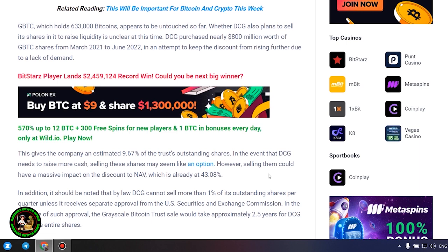In the event that DCG needs to raise more cash, selling these shares may seem like an option. However, selling them could have a massive impact on the discount to NAV, which is already at 43.08%. In addition, it should be noted that by law DCG cannot sell more than 1% of its outstanding shares per quarter unless it receives separate approval from the US Securities and Exchange Commission.